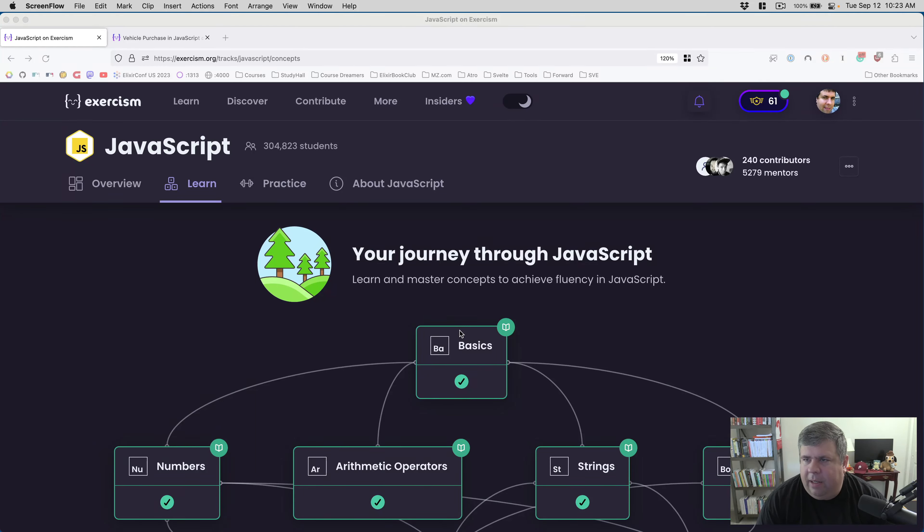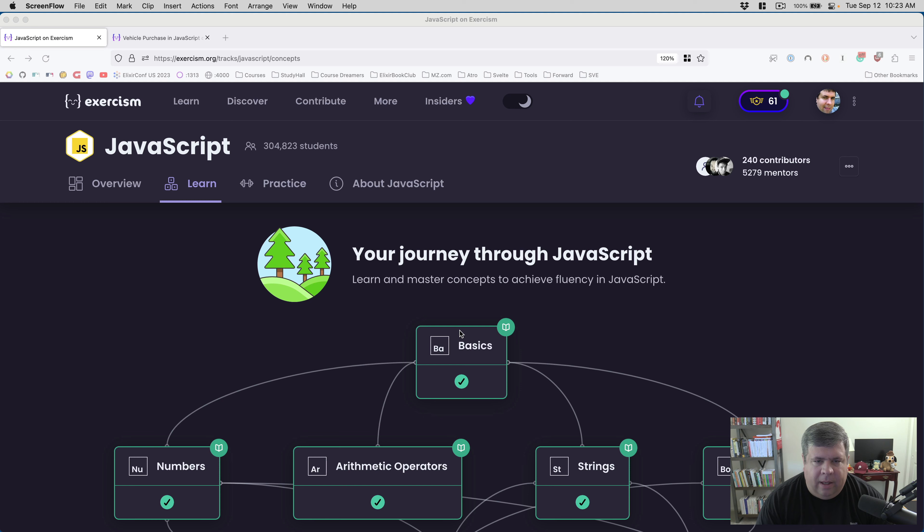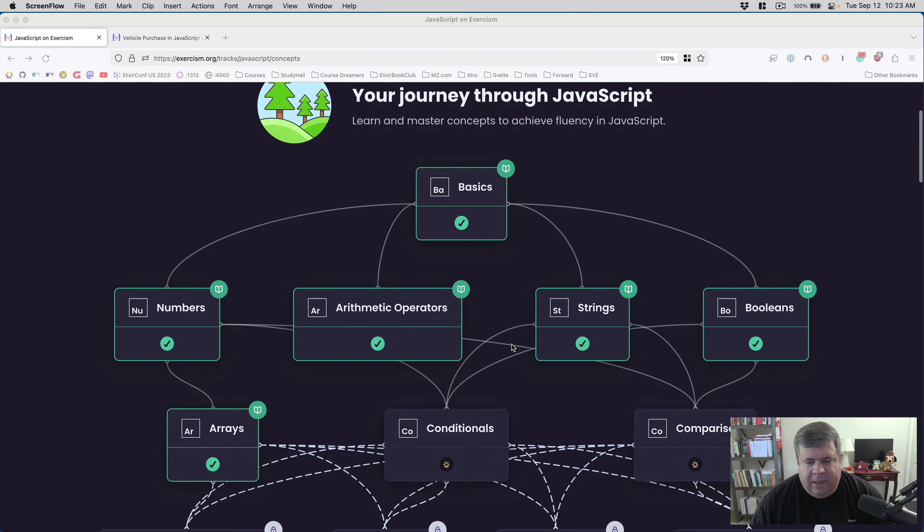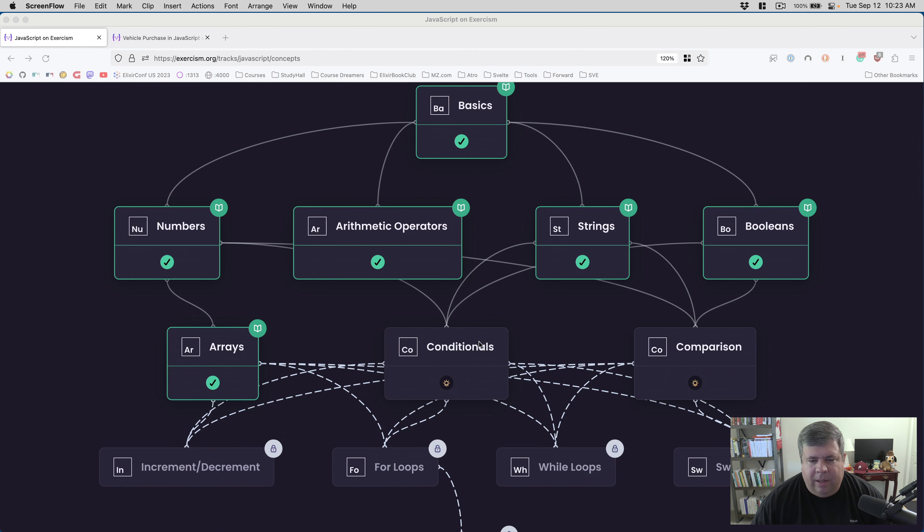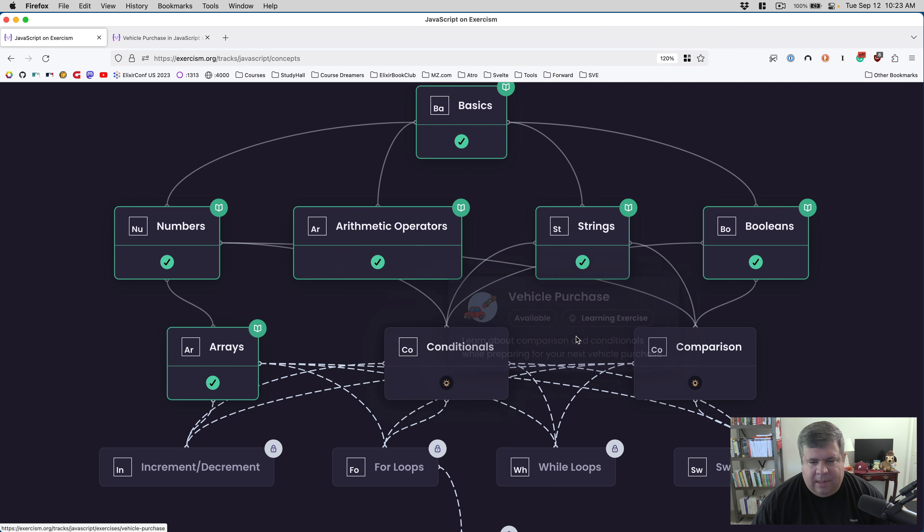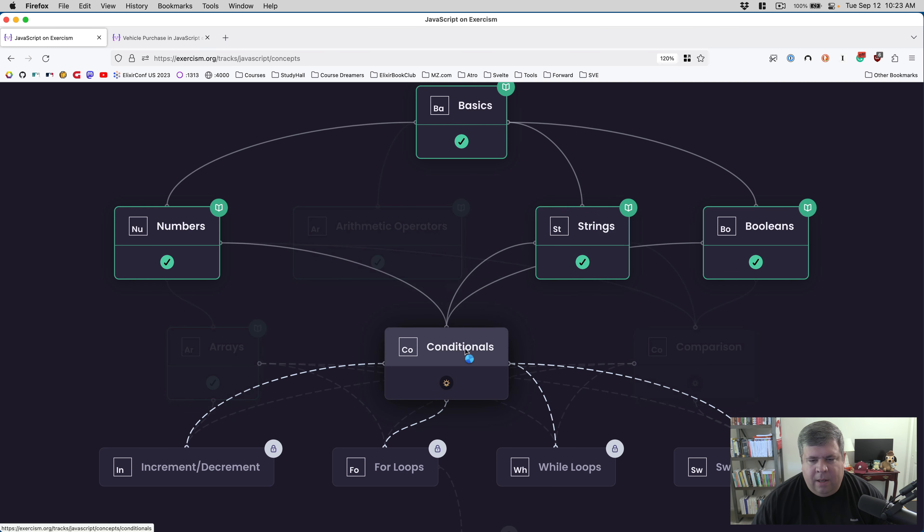Good morning everybody, today is Tuesday, September 12th, 2023, and my name is Mike Zornick. We're back here on the Exercism JavaScript track and I believe today we are going to be learning conditionals and comparisons and then eventually working on the vehicle purchase exercise.